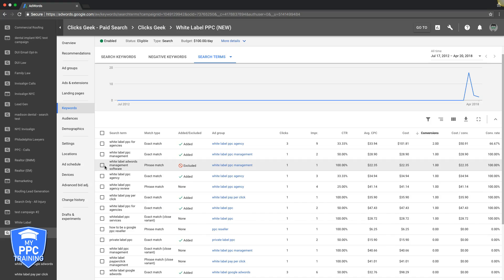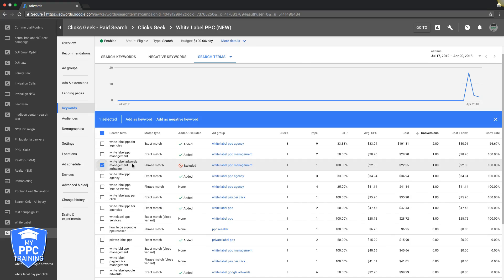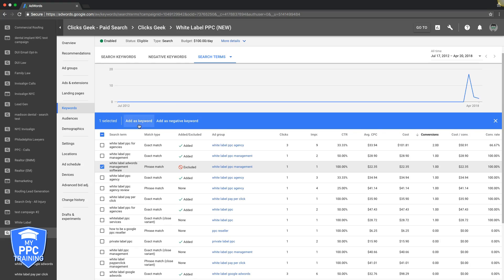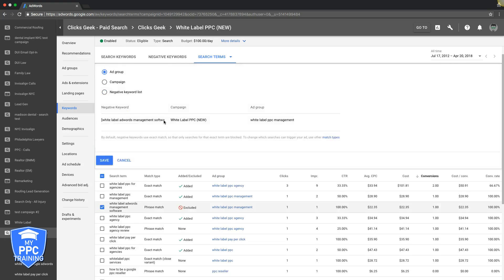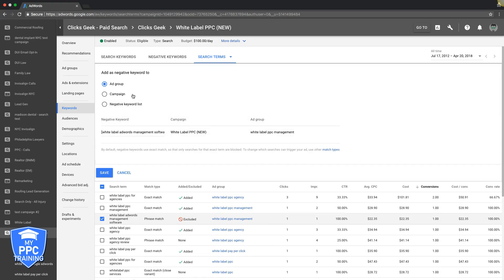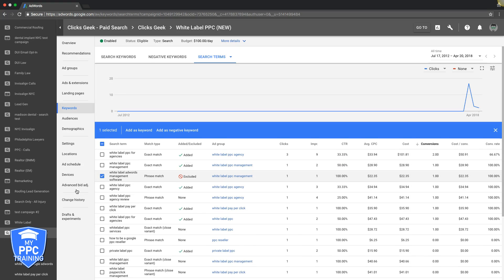What you would do is check that, add as negative keyword, do it at the campaign level. It already auto adds it as exact match. You're telling Google if this keyword is ever searched exactly like this again, do not show my ad. I don't want it to show.